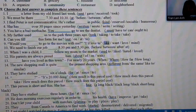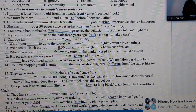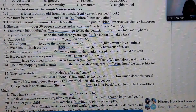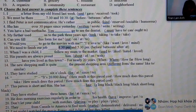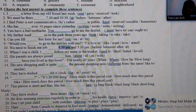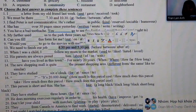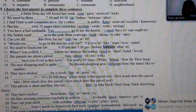Number 10 follows the same method as Number 2. We have the phrase 'between...and,' so the answer here is 'between.'